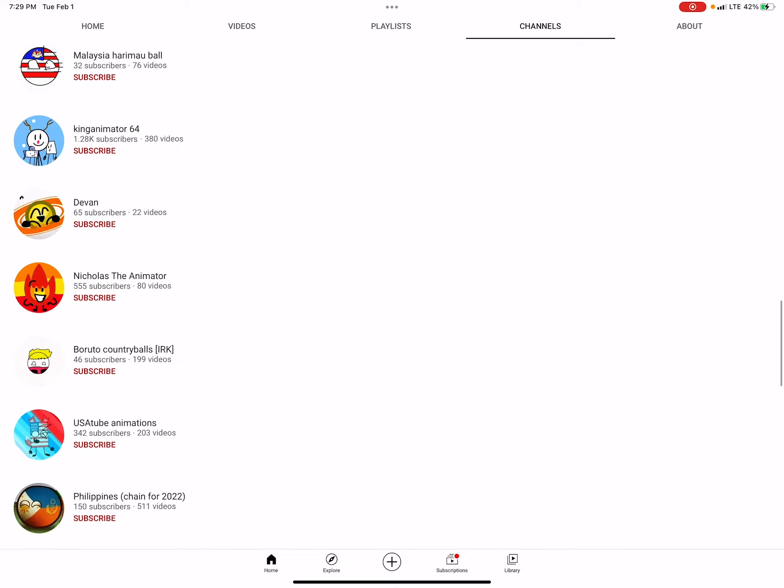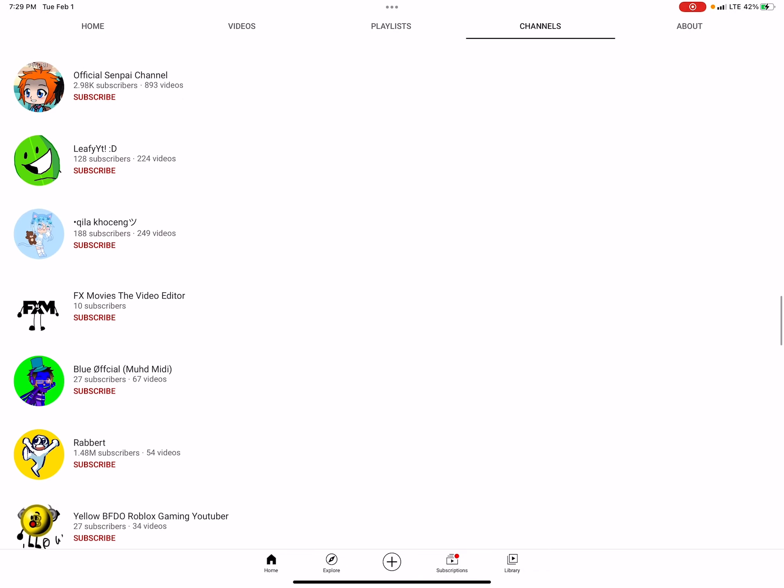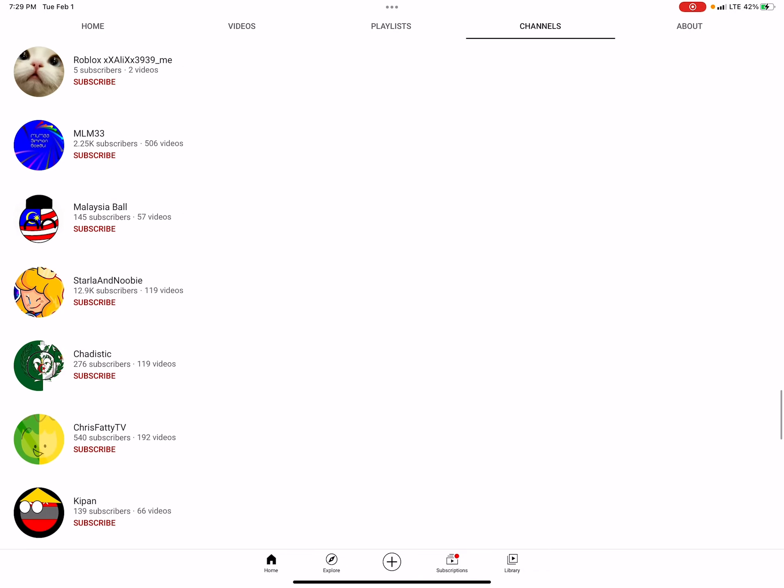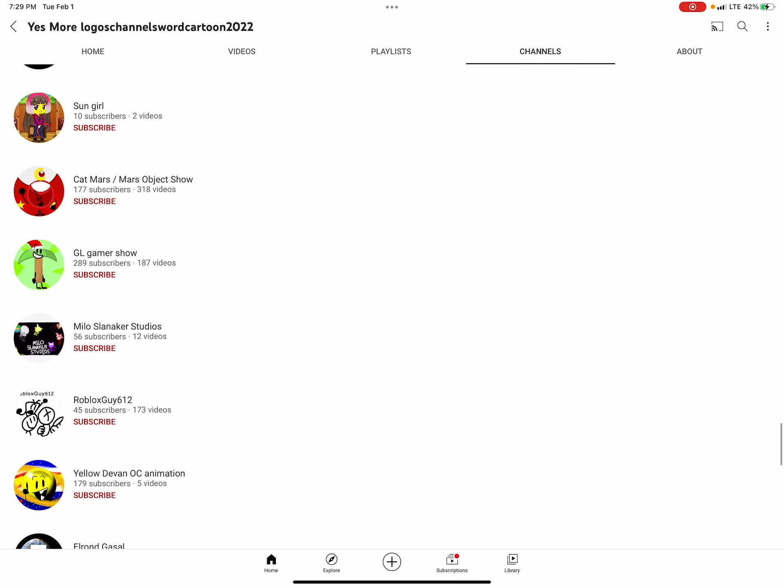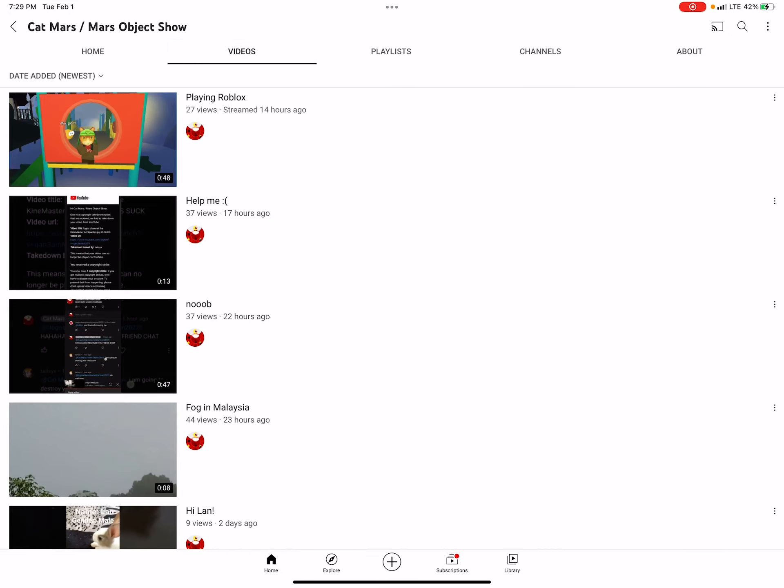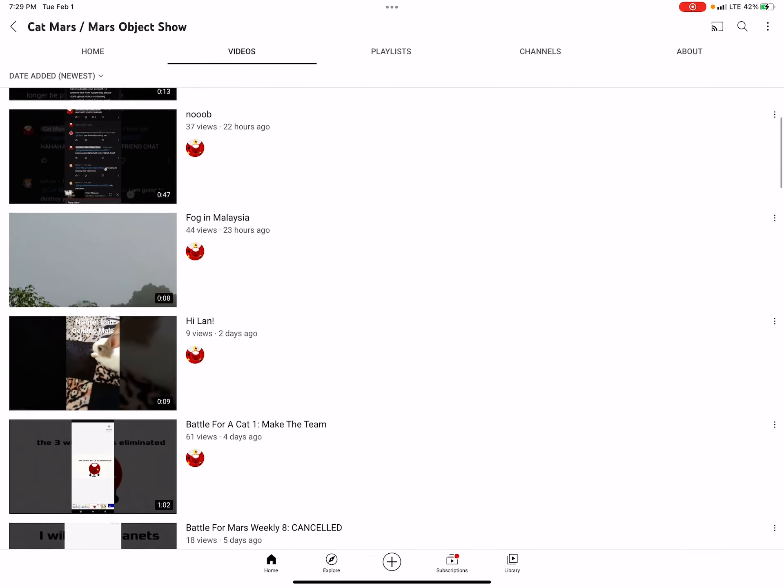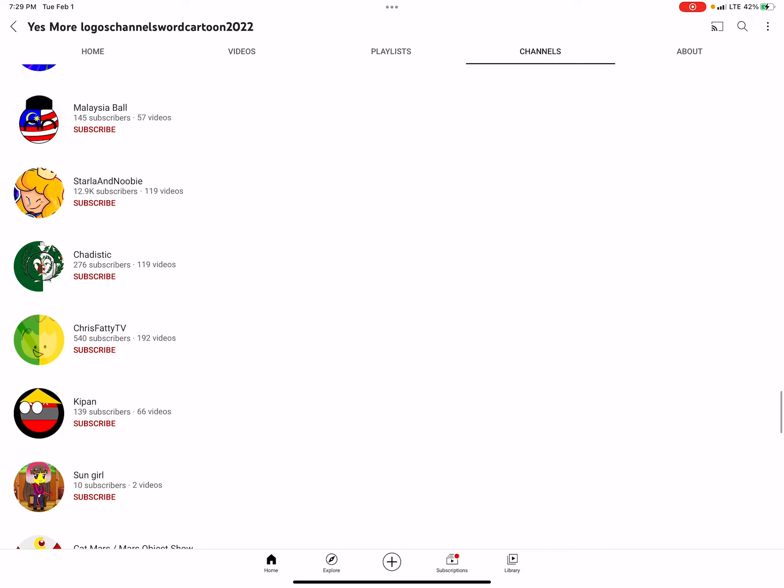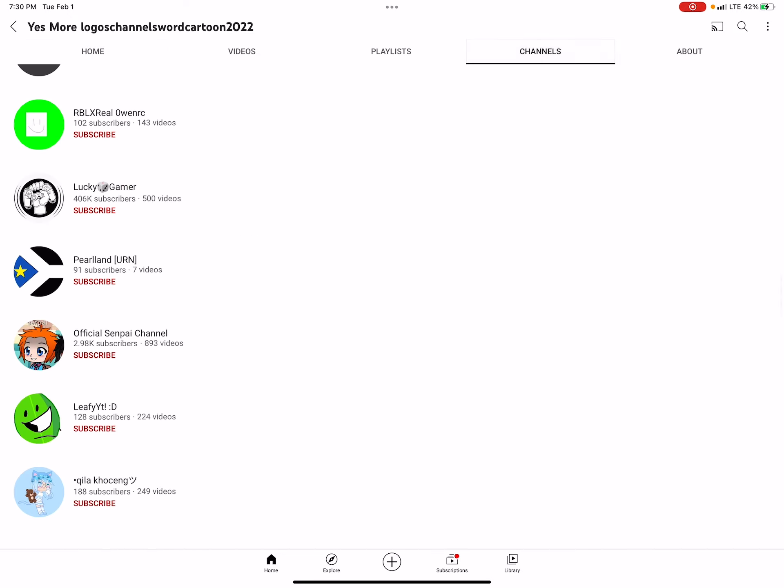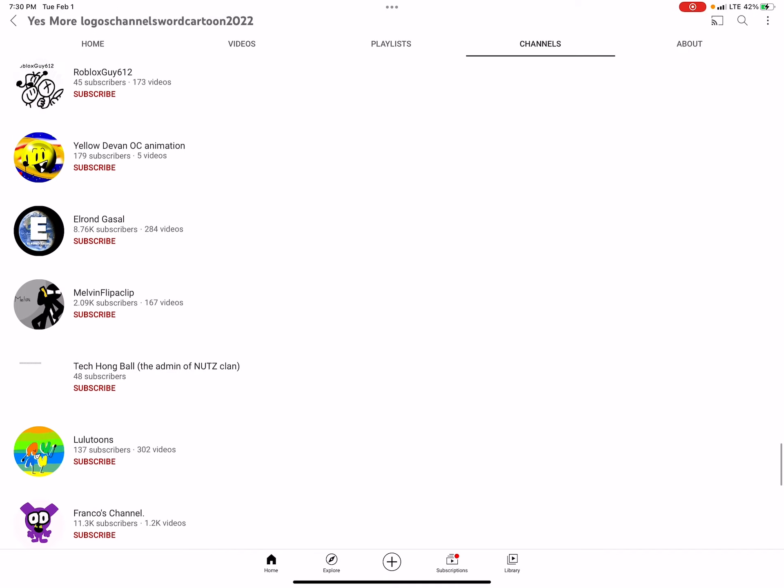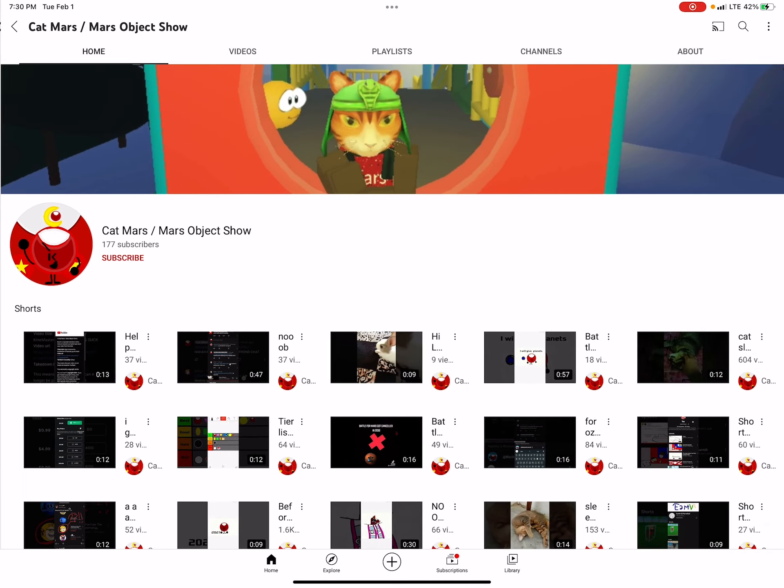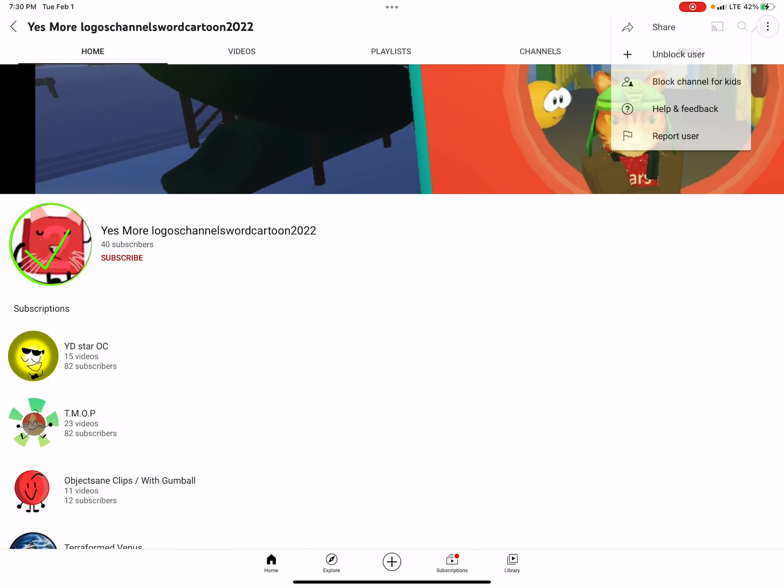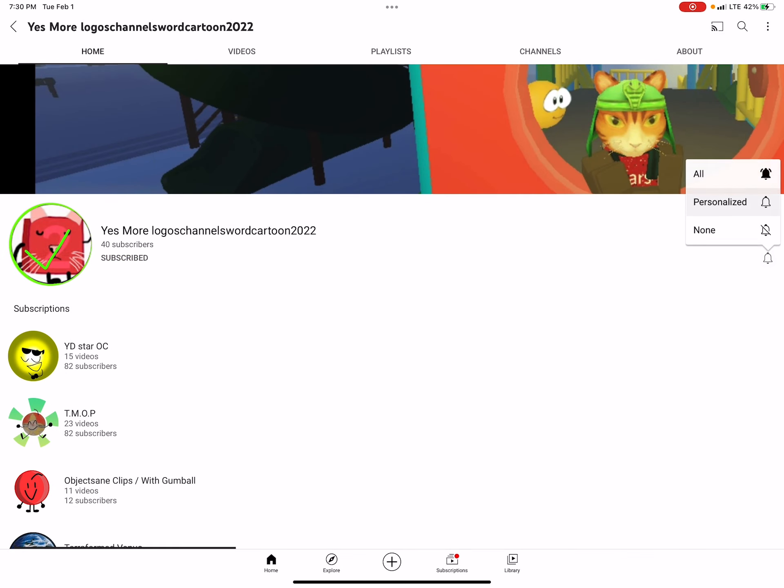I hope he subscribes to me and I hope he will unsubscribe from my haters because he is now back to being a good user. I'm not mad at him anymore, and guess what? I unblocked him and subscribed to him.